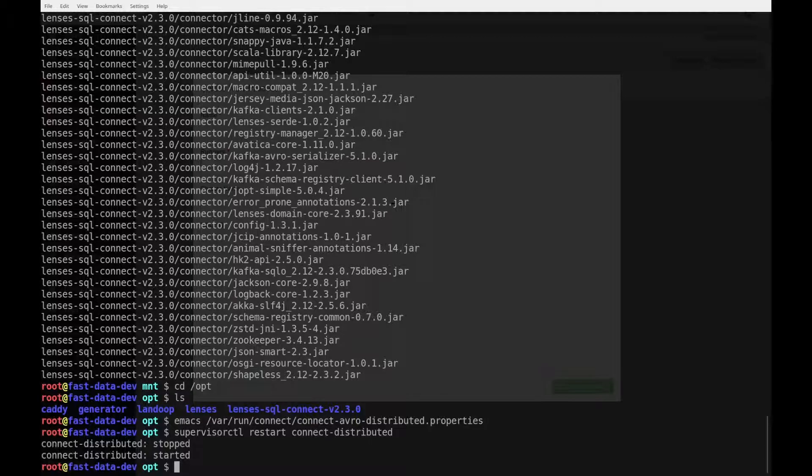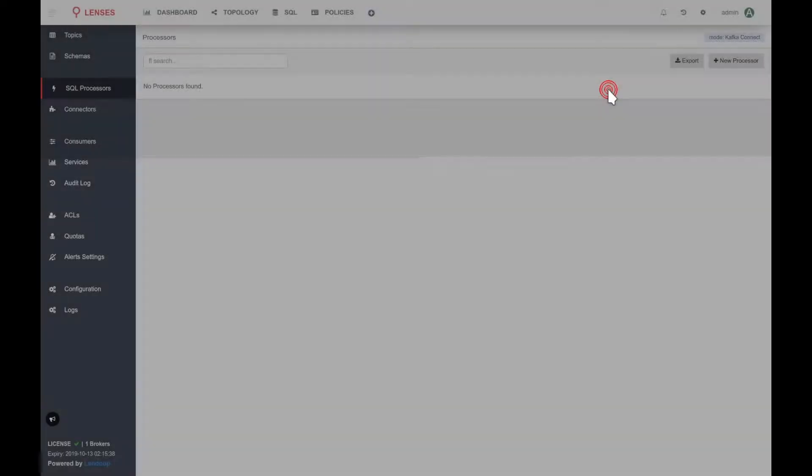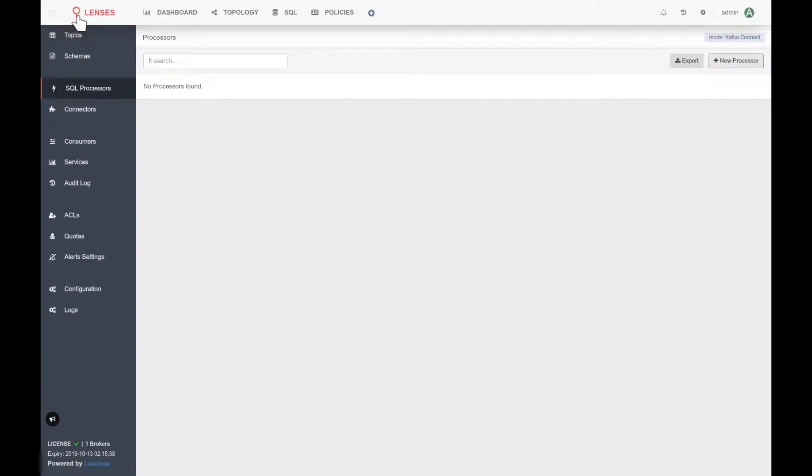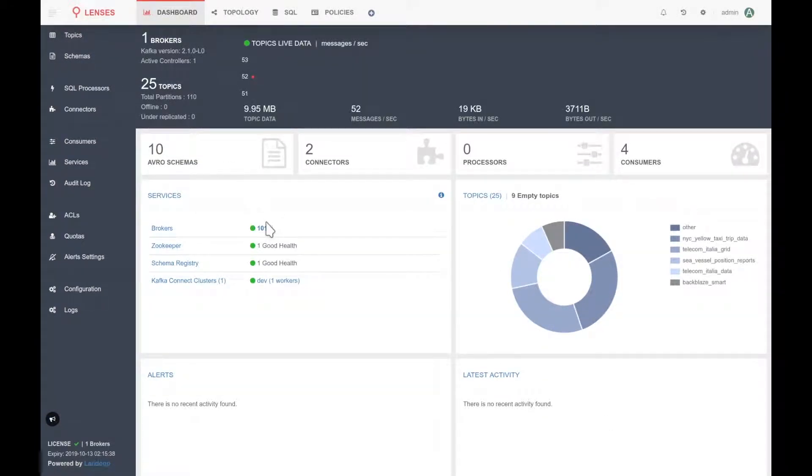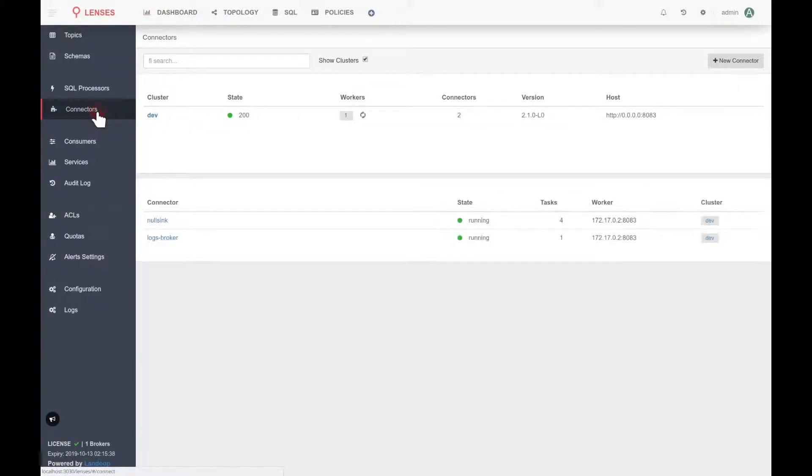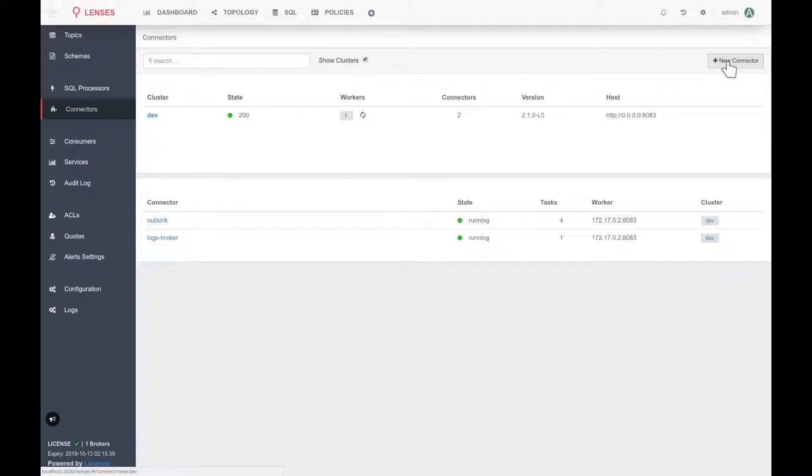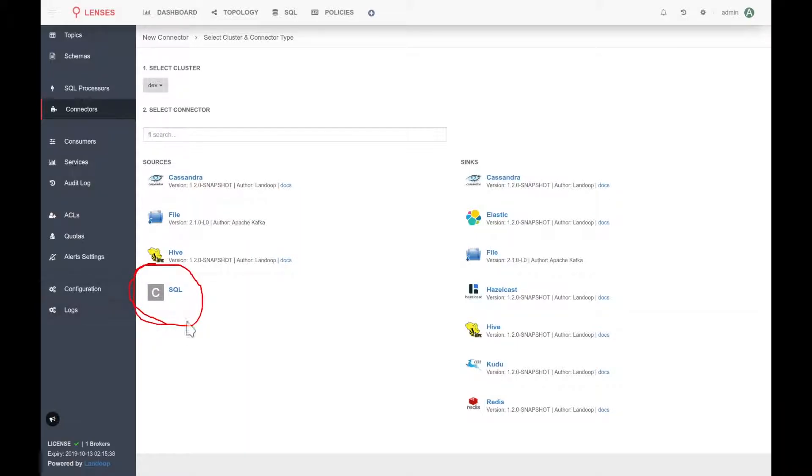Anyway, let's go back to lenses and see what happens there. Let's go to the home screen, just to check that everything is okay. And the next part, we want to make sure that the connector was installed. So, if we go to the connectors page, and I press the new connector button, I can see that now I have a SQL option under the sources. This is actually the SQL connector.